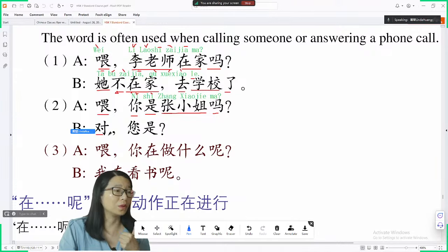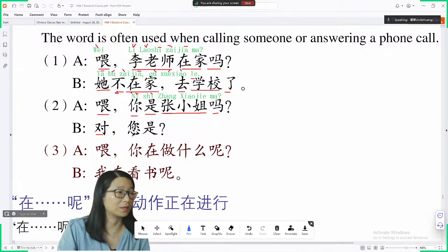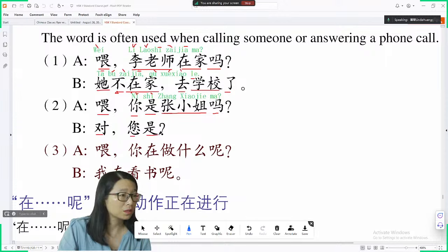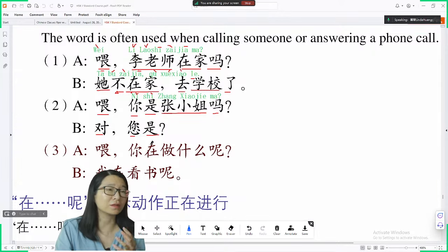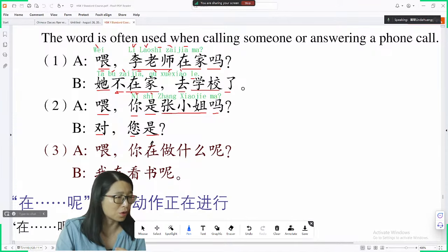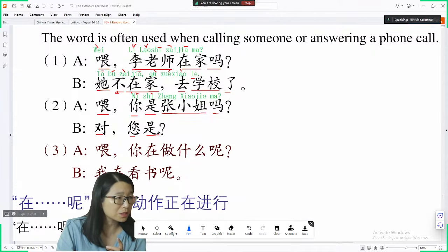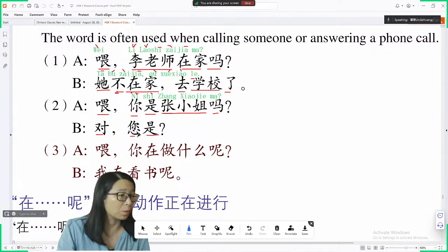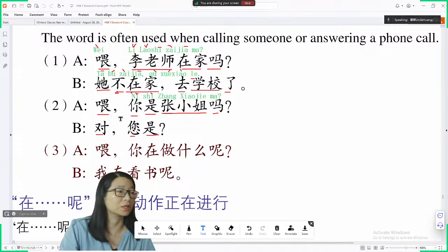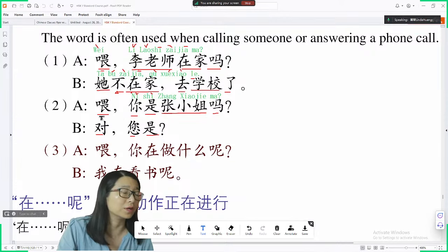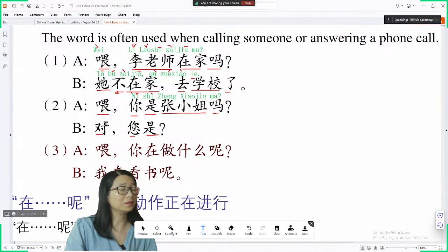对 means correct or right. If you want to know who someone is, you can say 你是谁, but that sounds very strong. You can instead say 你是 or, more politely, 您是 — because 您 is the polite form of 你. So 您是 sounds much better than 你是谁.